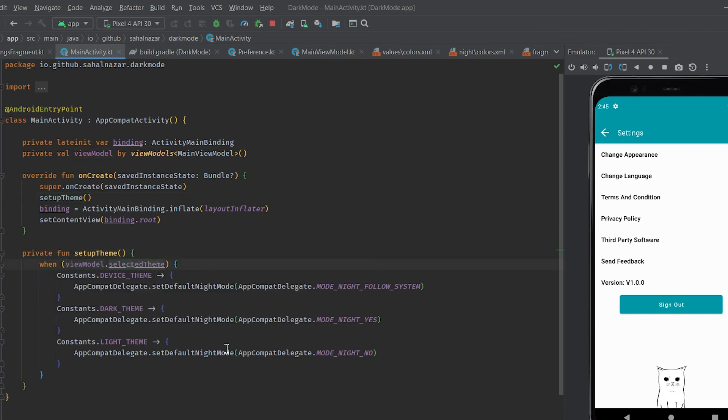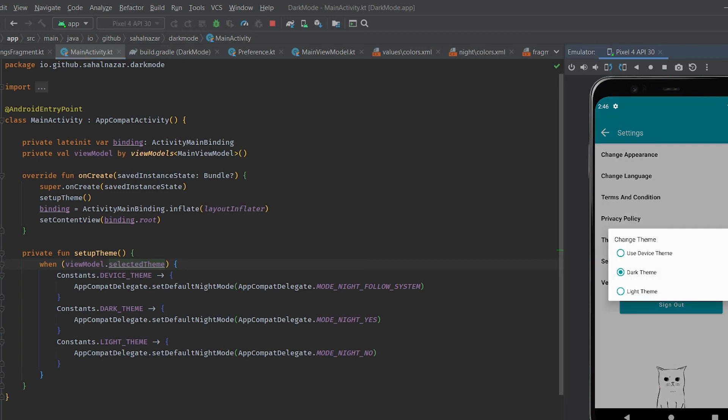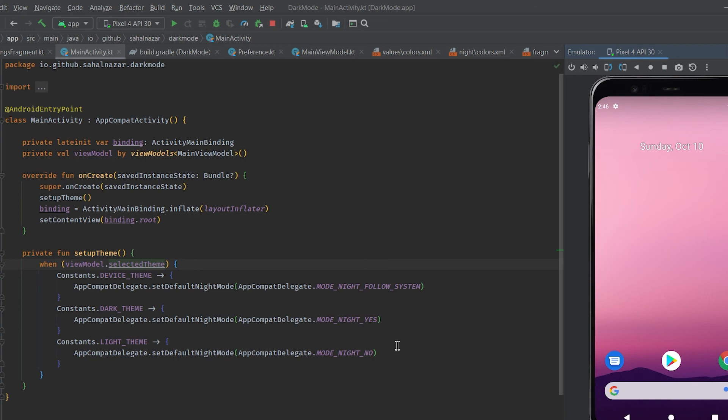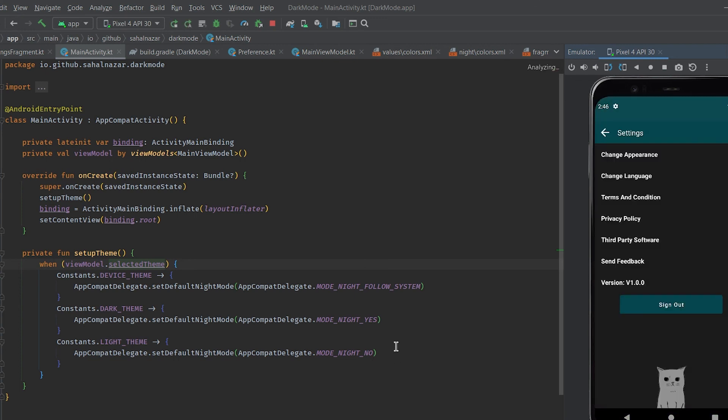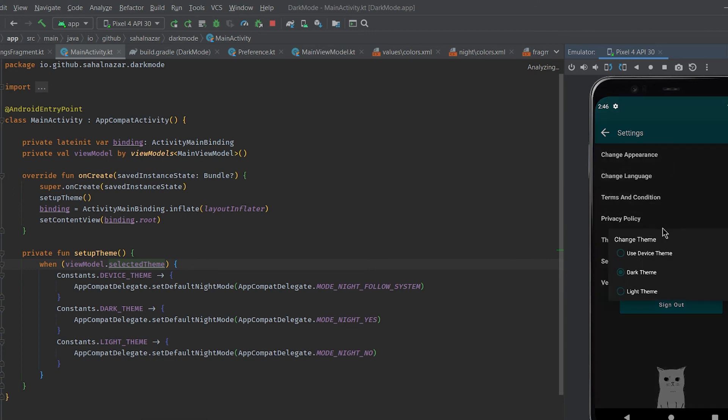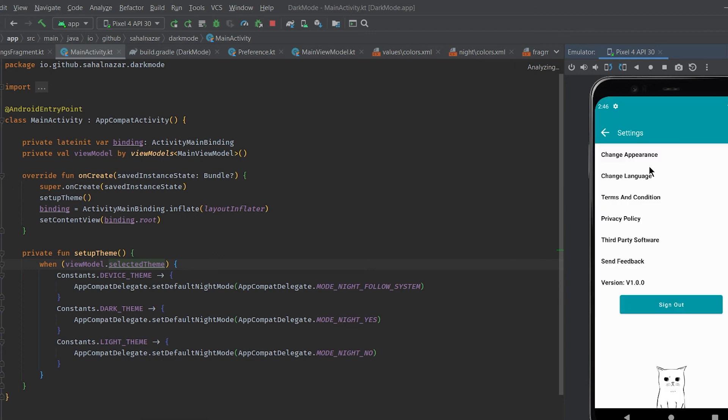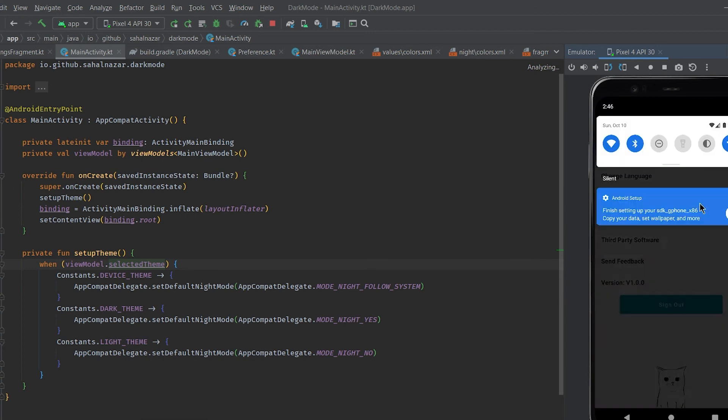Once it's done let's run the app again. Select the light theme and rerun the app.